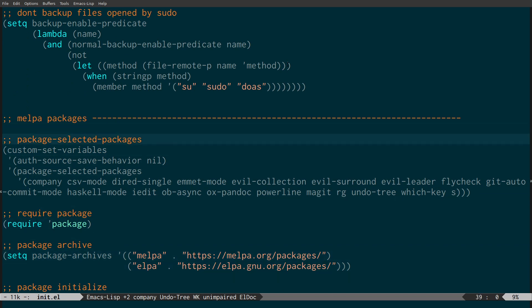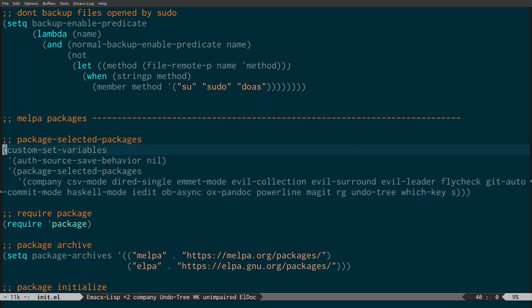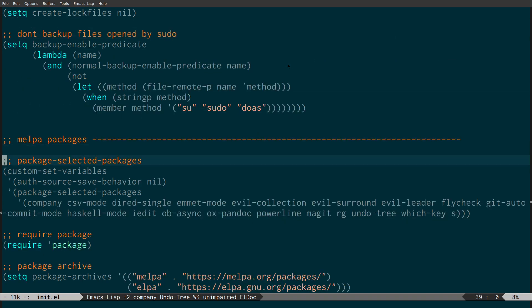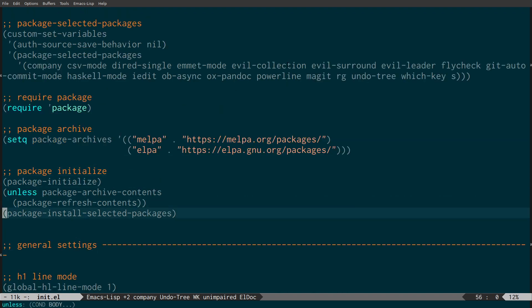Then we have the package-selected-packages variable, which is automatically created by Emacs — every time you install something it adds it to this list. Using this block of code with require-package and the section below, if you copy this file to another machine and start up Emacs, it's going to ask whether you want to install all these packages. So it's a really good way of bootstrapping Emacs to auto-install everything. You want this section at the top before the required packages, and when you start up Emacs it will check that everything is installed and prompt you if not.